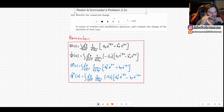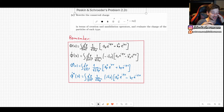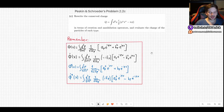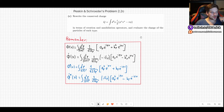Welcome! In this video I will show you how to solve problem 2.2c as it appears in Peskin & Schroeder's Introduction to Quantum Field Theory. The problem asks us to rewrite the conserved charge in terms of creation and annihilation operators, and evaluate the charge of the particles of each type.